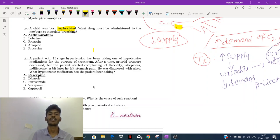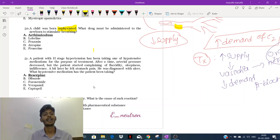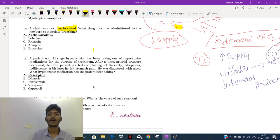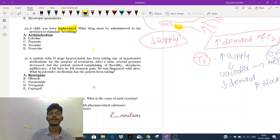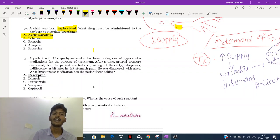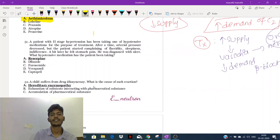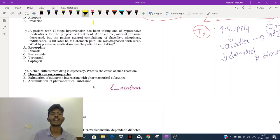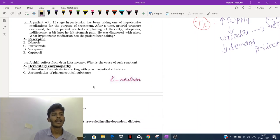Question 50: a child was born asphyxiated. During asphyxia we need to stimulate respiration. Asphyxia means the child had a problem going through the birth canal — maybe strangulation or compression of the umbilical cord leading to decreased blood supply. The baby's lungs will not be active during labor. The drug to be administered to the newborn to stimulate respiration is atemizolum, which stimulates the drive for respiration.